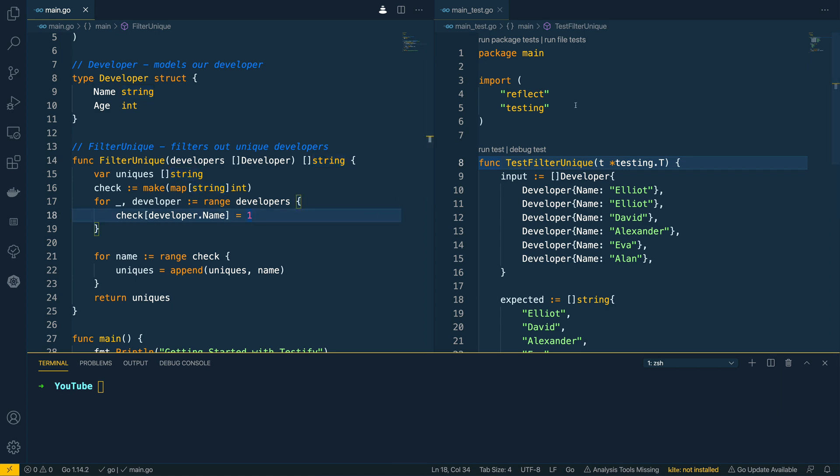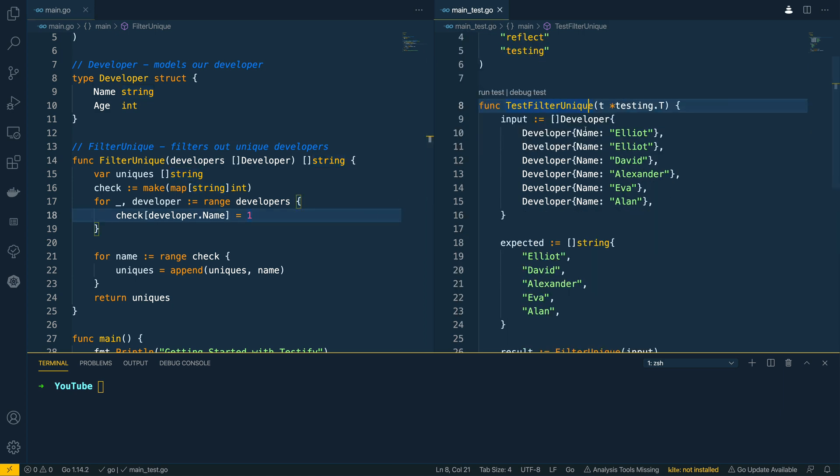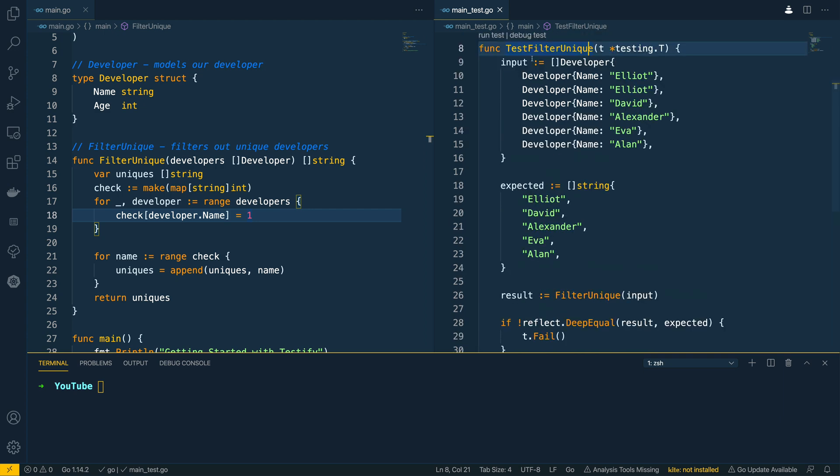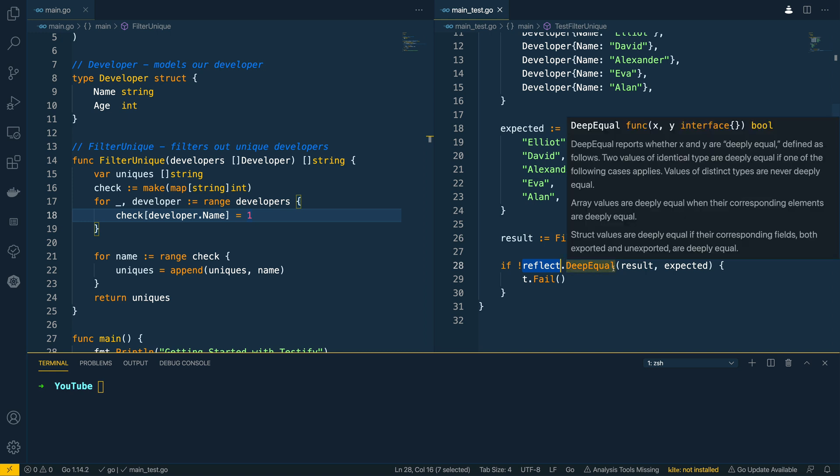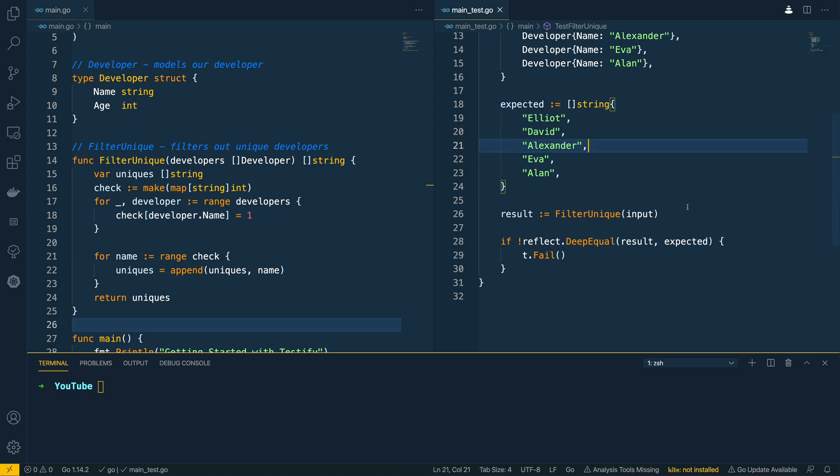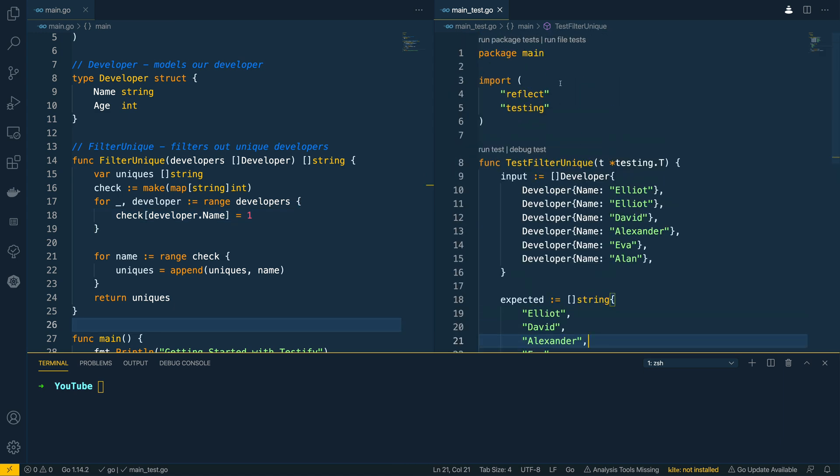Now on the right hand side of my screen I have the main_test.go file open and that just has a simple test function in it that uses the reflect package to do a deep equal comparison between the result and the expected list. So let's see how we can use Testify to improve this.